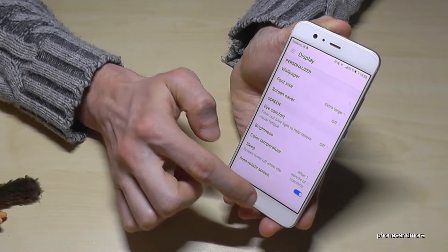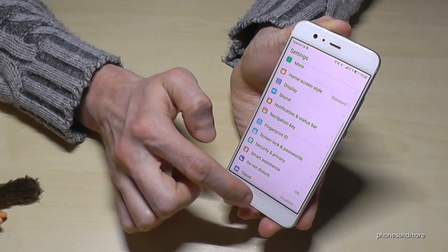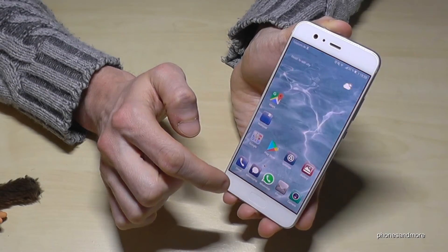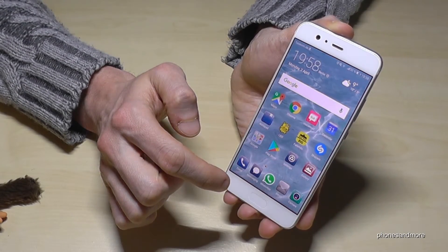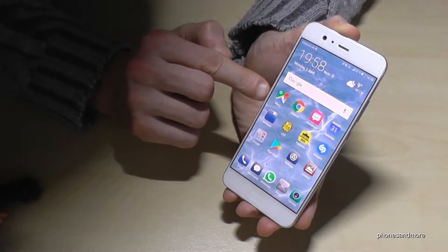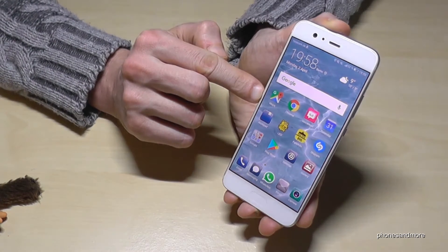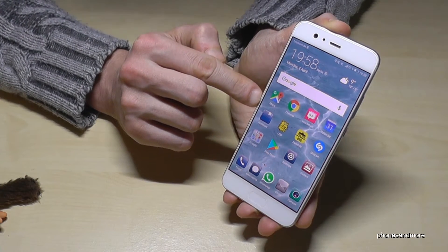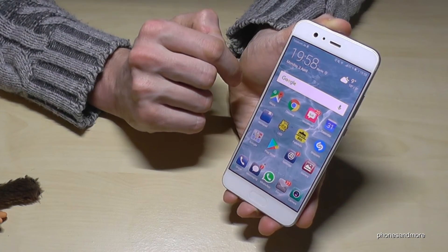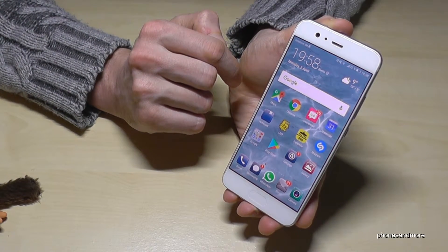As you can see, the letters are much bigger than before. The only thing is that on the home screen it stays a bit the same.